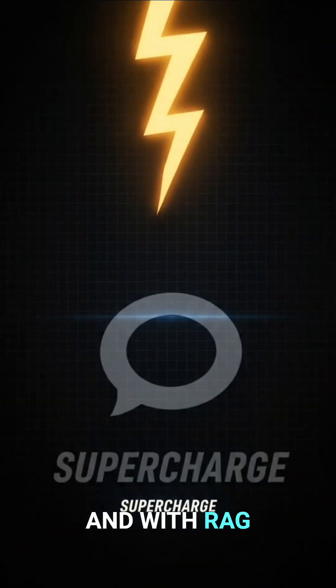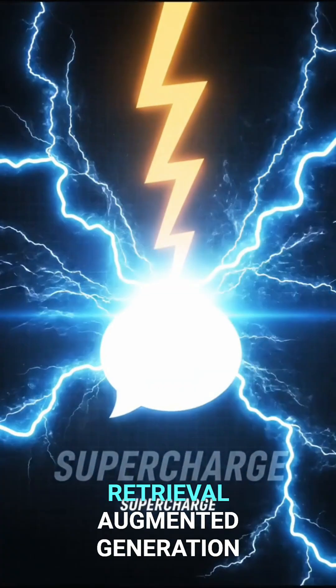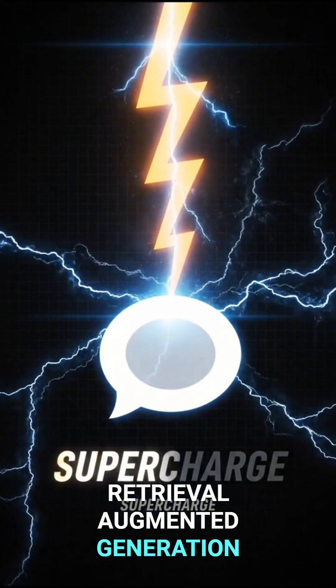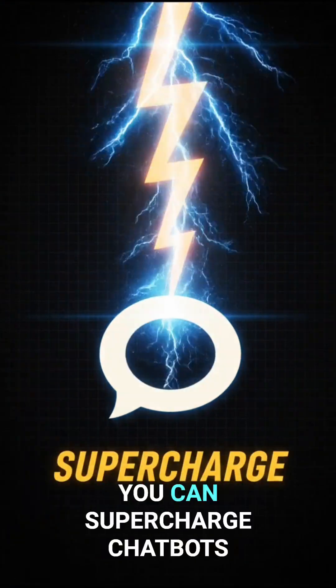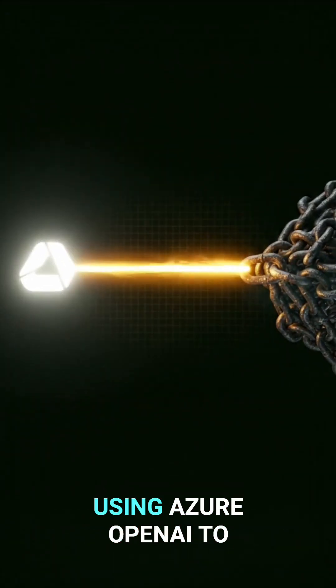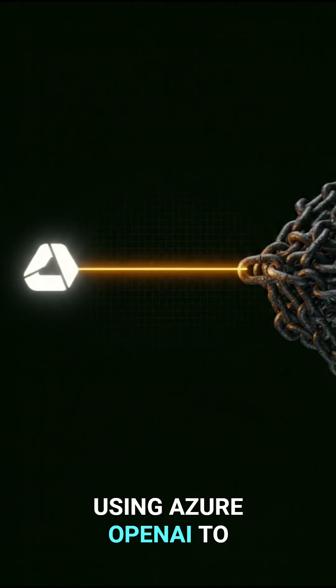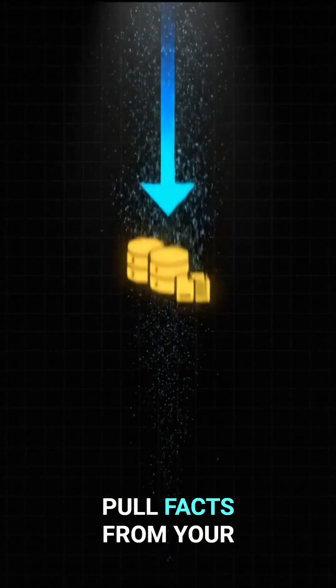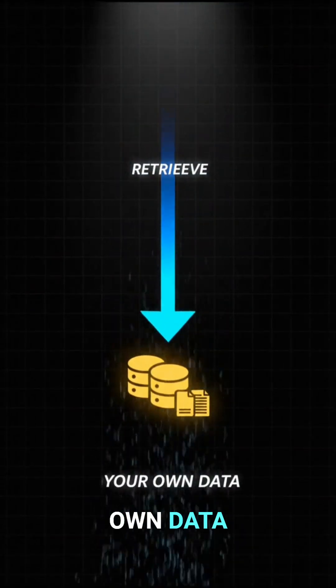And with RAG, Retrieval Augmented Generation, you can supercharge chatbots using Azure OpenAI to pull facts from your own data.